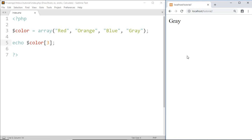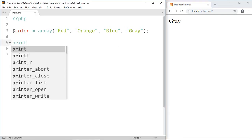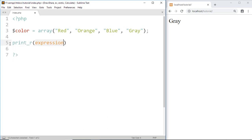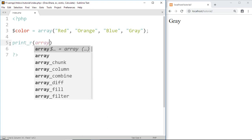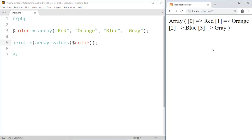If you want to see the full structure of this array, go ahead and write print_r() and inside give the array name, which is 'color'. Save and refresh — here you can see it prints all values with their corresponding index values: 0 for red, 1 for orange, 2 for blue, 3 for gray. Array is a useful way to store multiple values in a single variable.